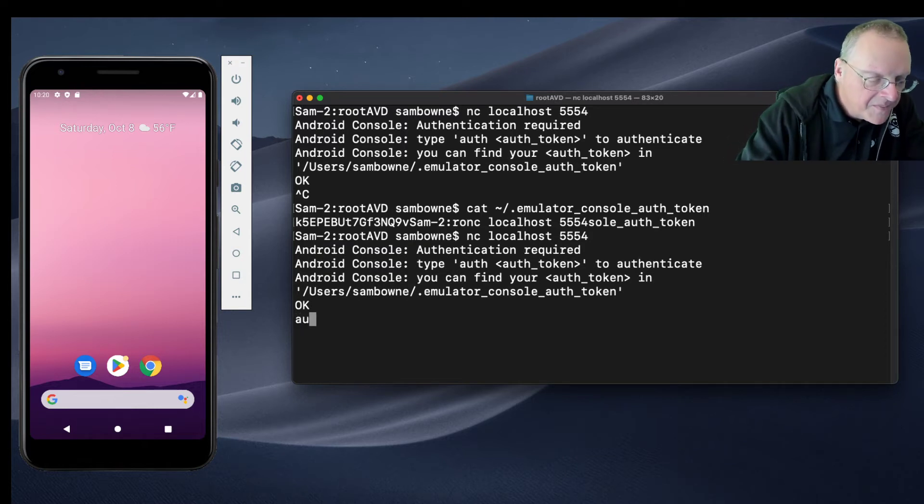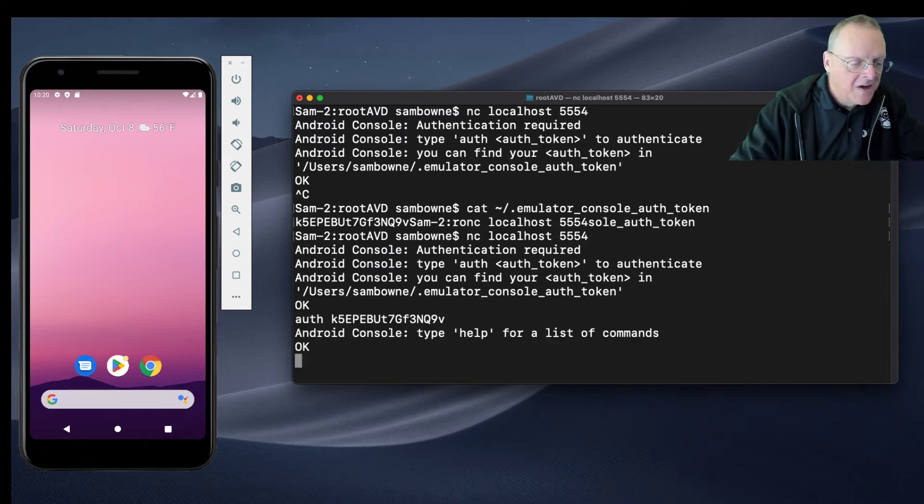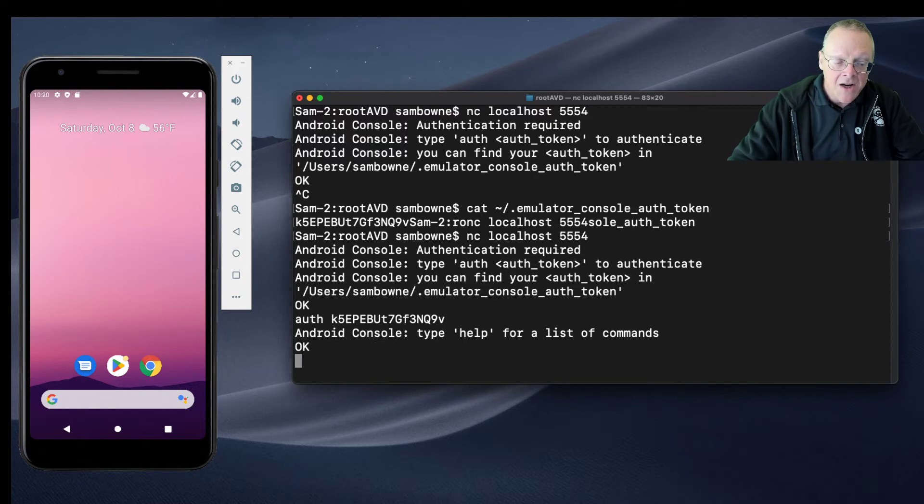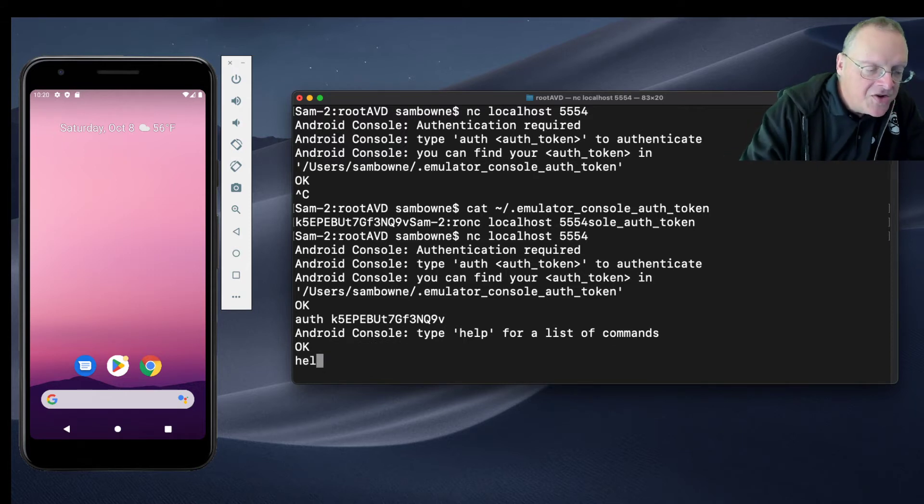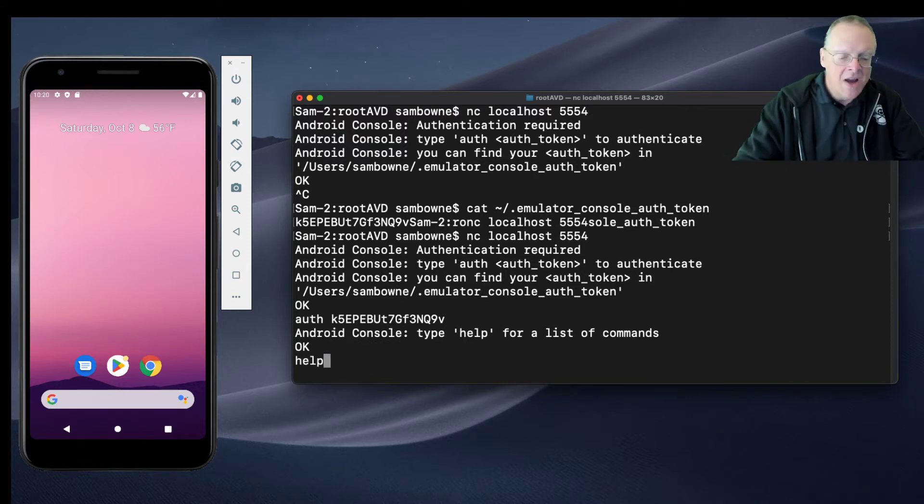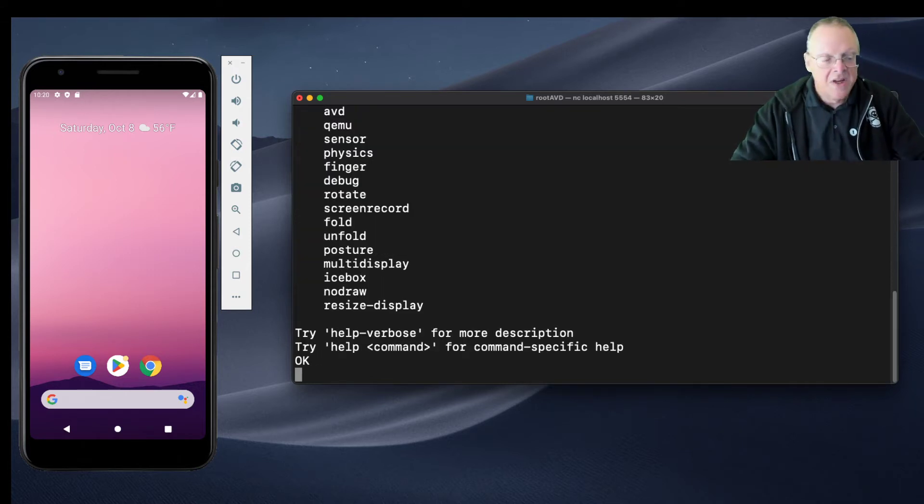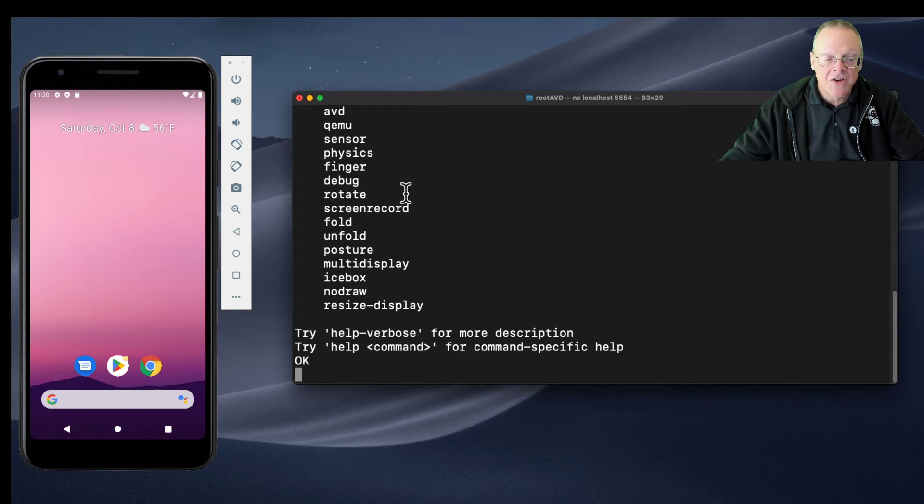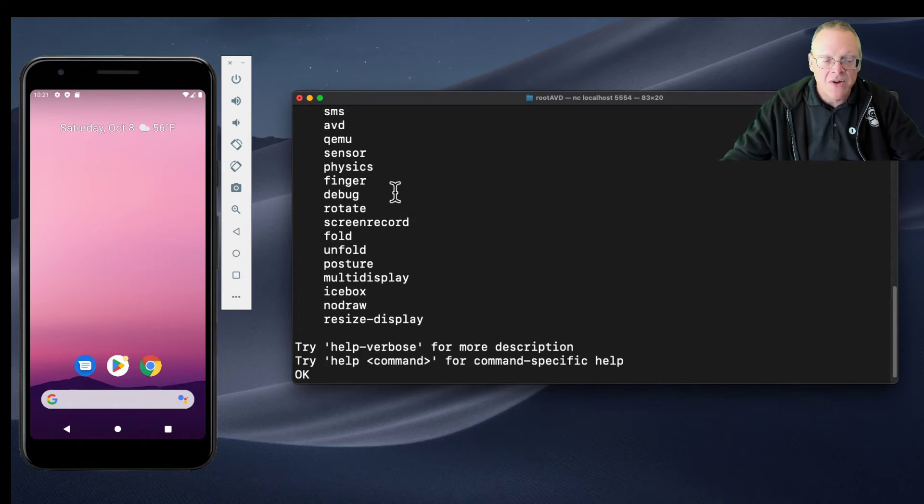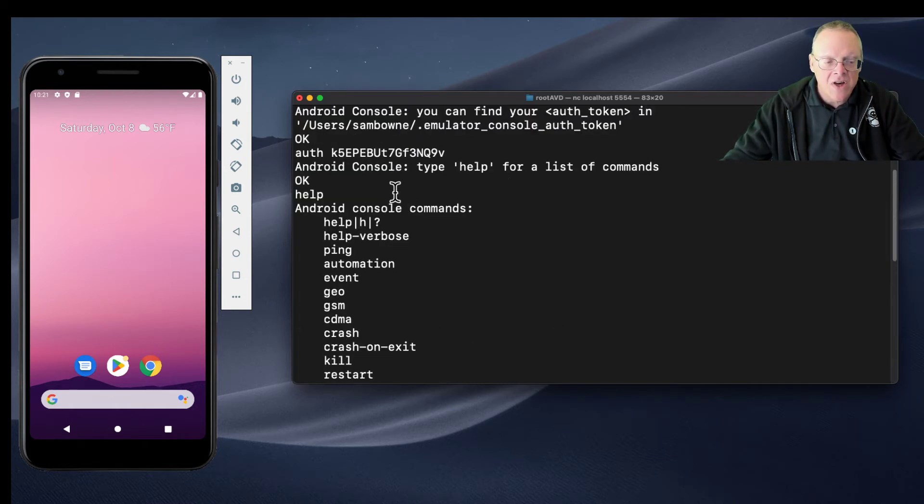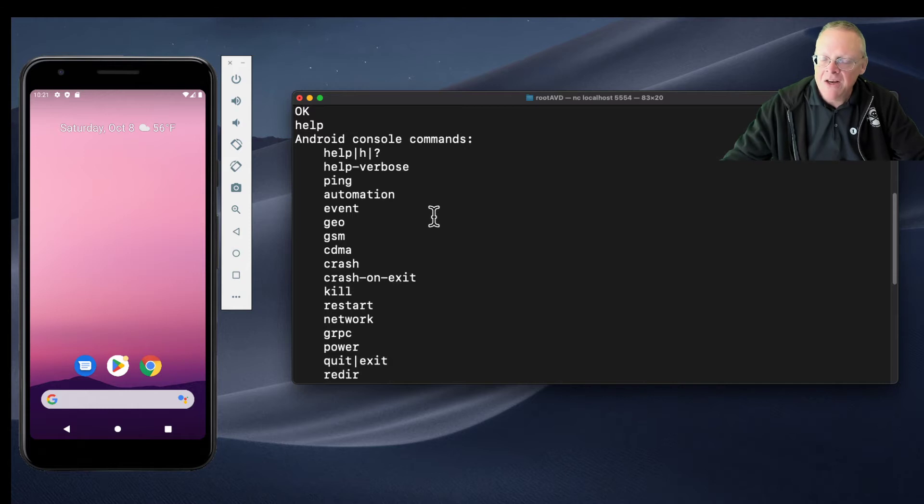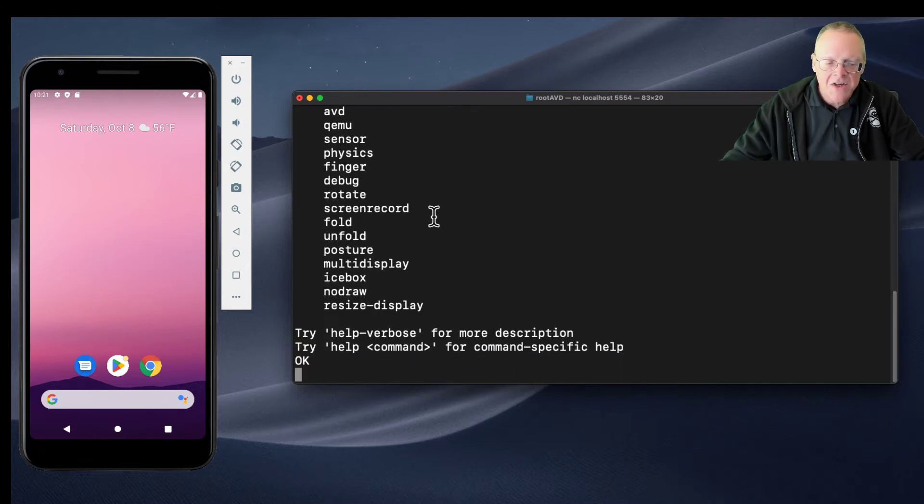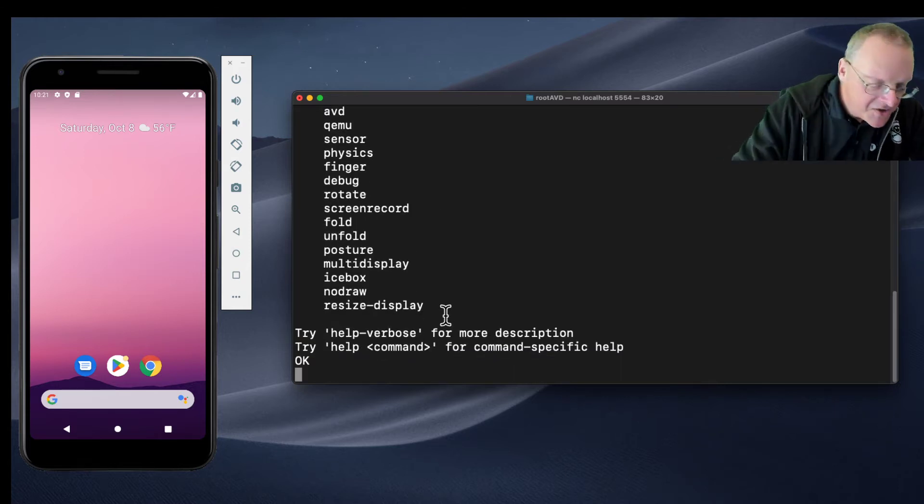So that ridiculous thing is the authentication token. Now you just NC to your localhost 5554 and you put in your token auth. Now I'm on here and if you do help, there are things you can do with your emulator - quite a few things like rotate the screen and take a screenshot and so on. But what we care about is I can send phone calls and SMS messages. To send an SMS it's just SMS send, then the phone number it's coming from, and then the message.